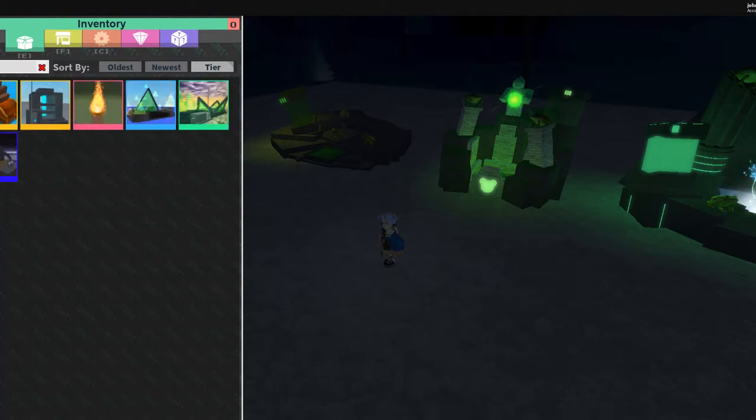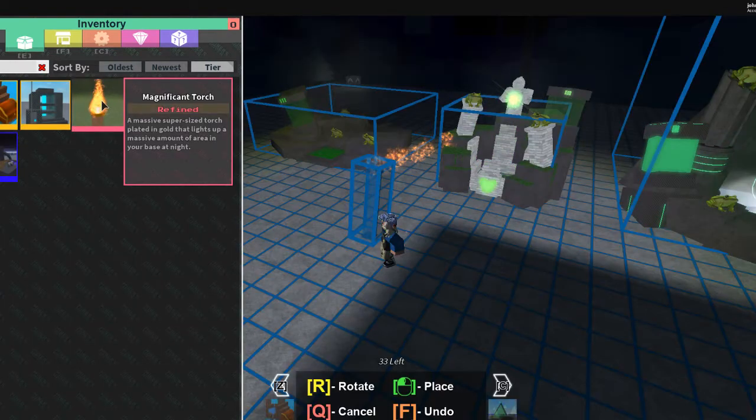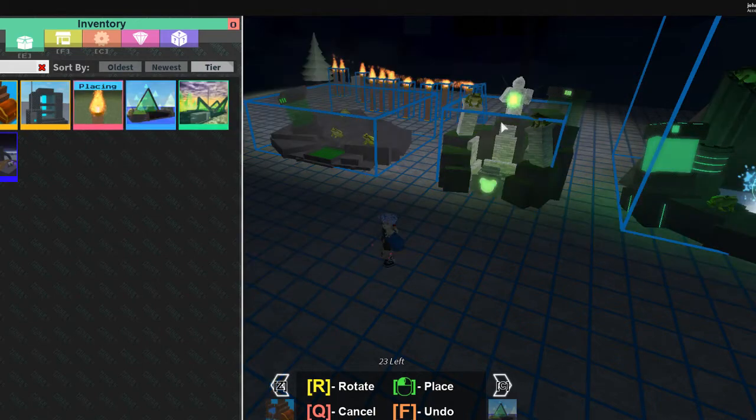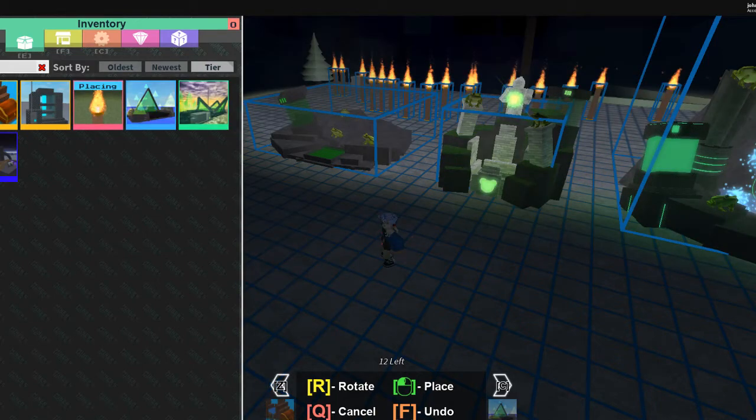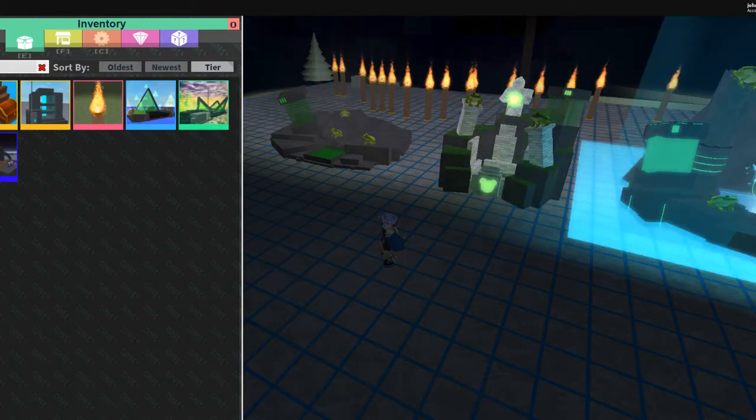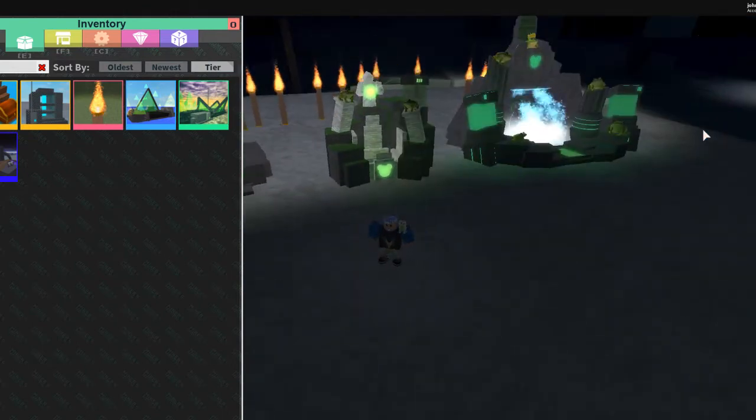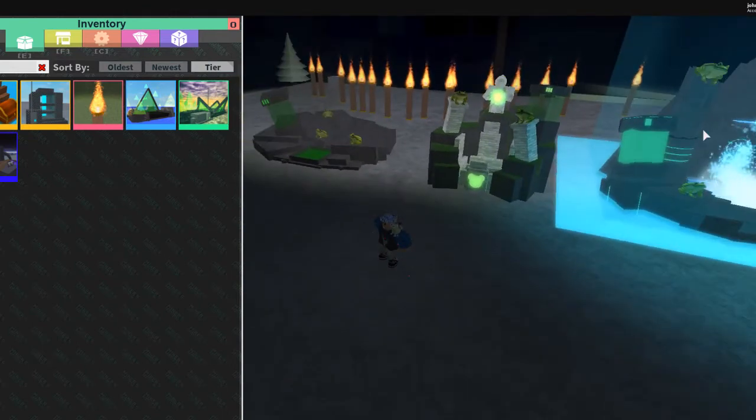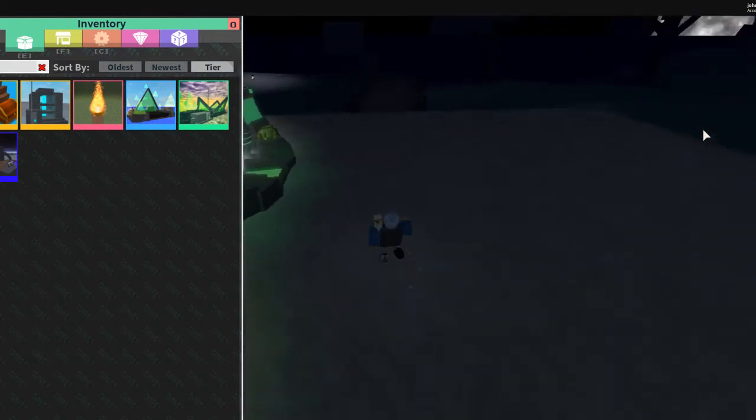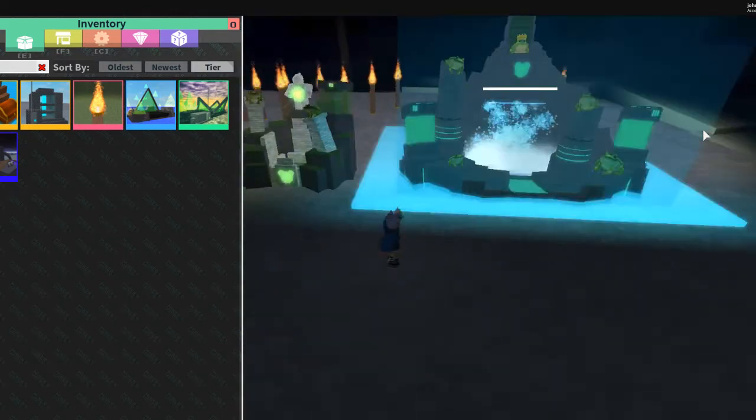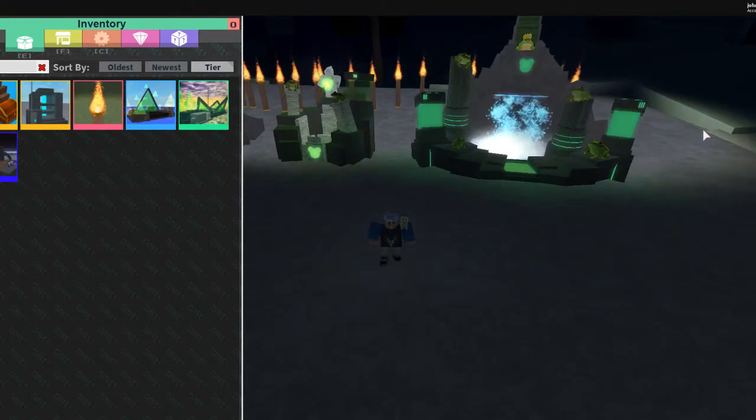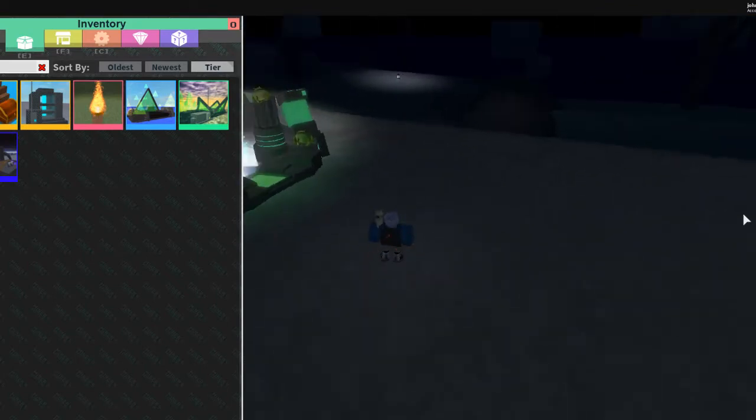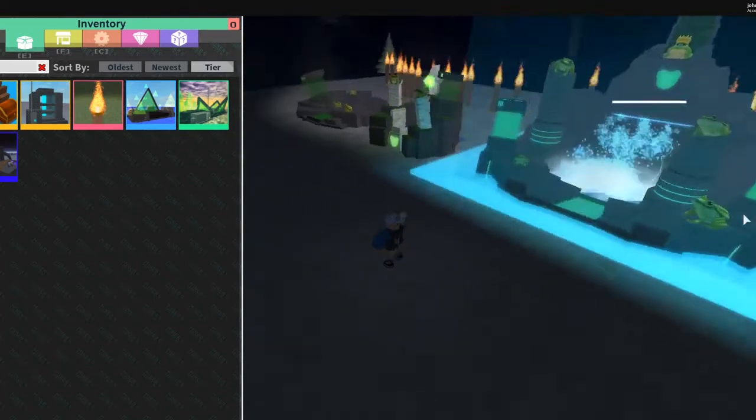So let me just type in torches. Sorry if that OCD's you. If that makes your OCD go whack, but I gotta record somehow. Okay, but anyways, we're not gonna be doing these.